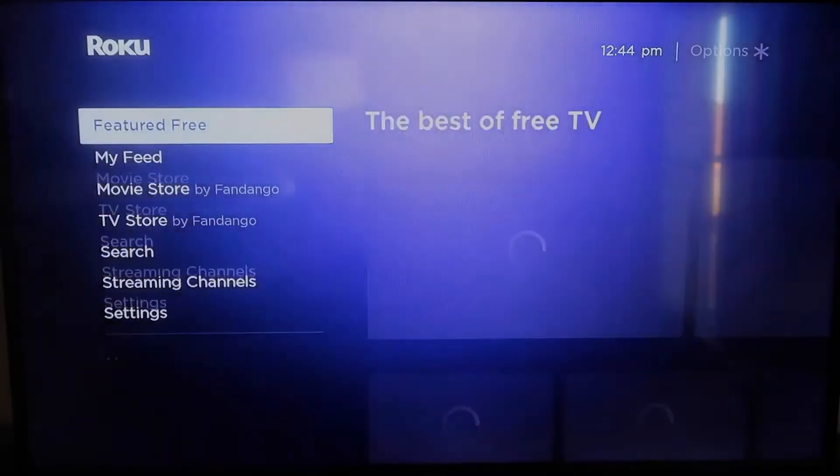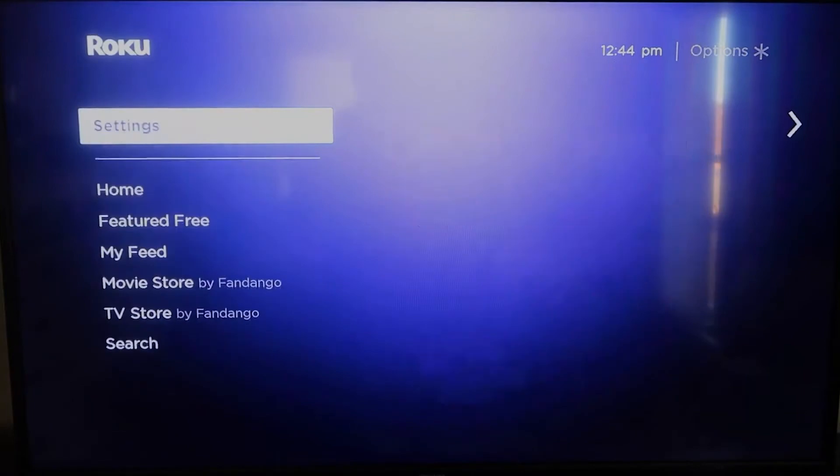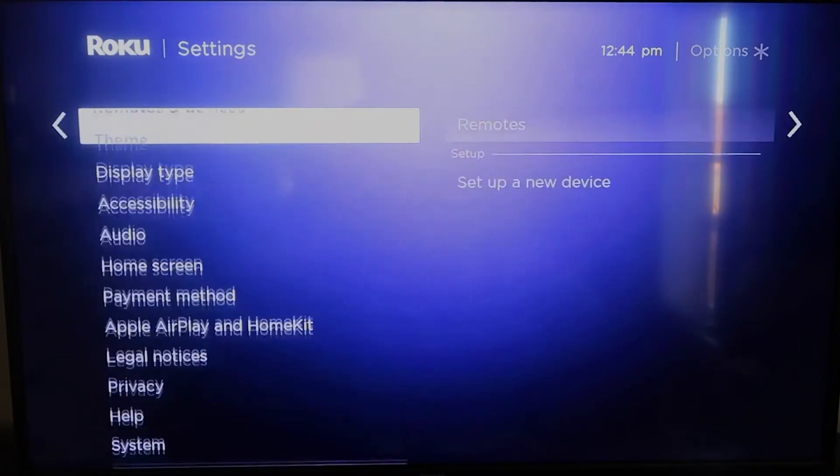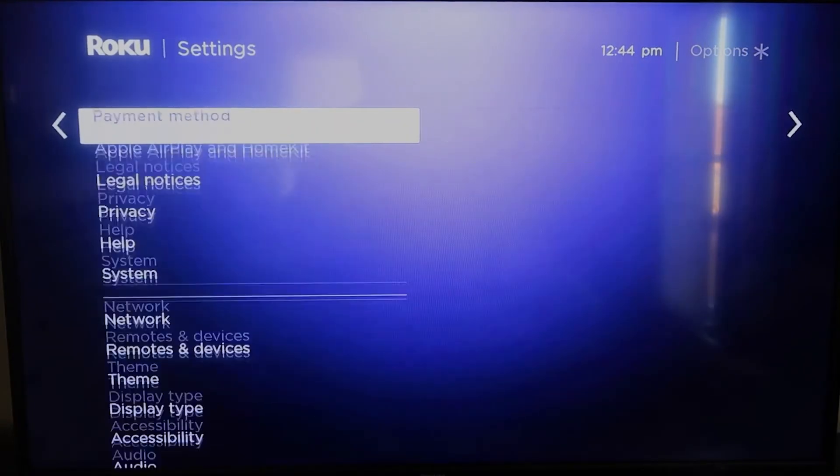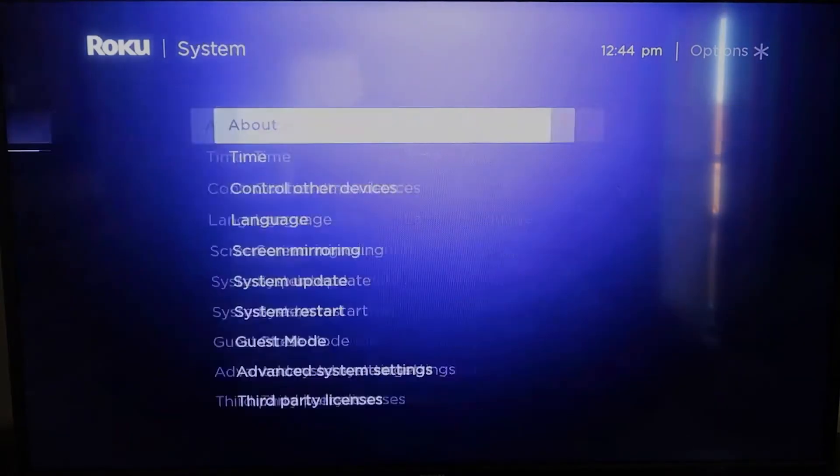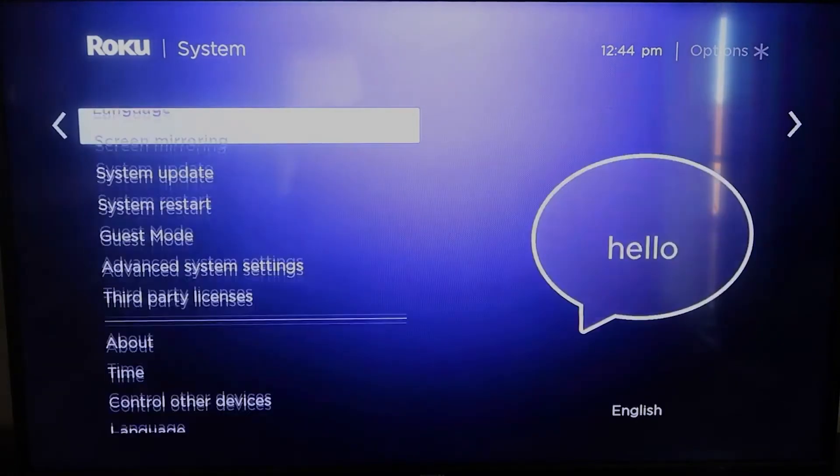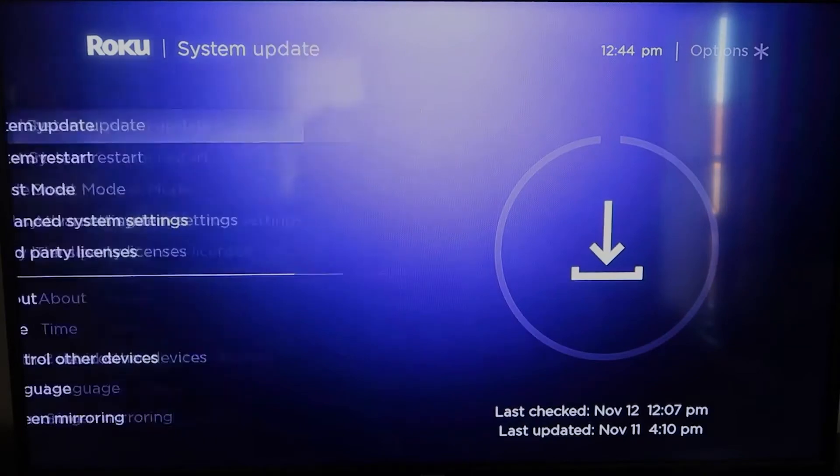And you're going to want to make sure that your Roku is all the way up to date on its latest firmware. So you're going to want to go down to system, click over, and then go to system update, and then click OK.